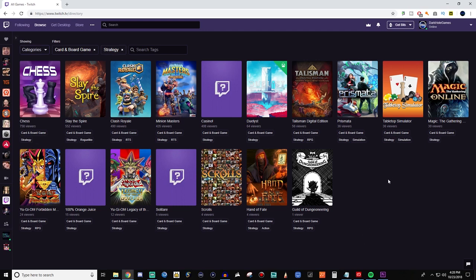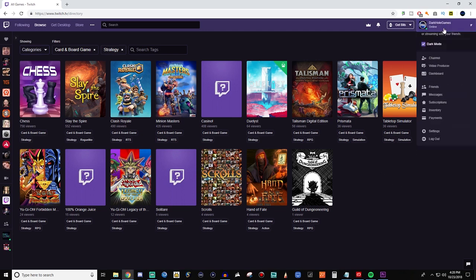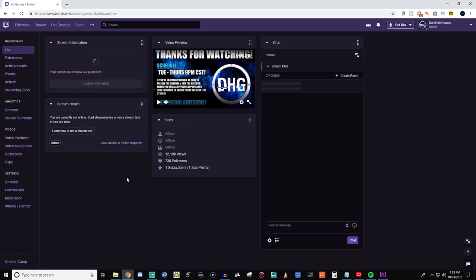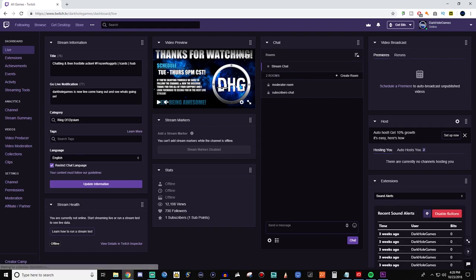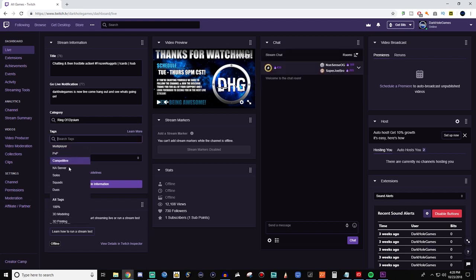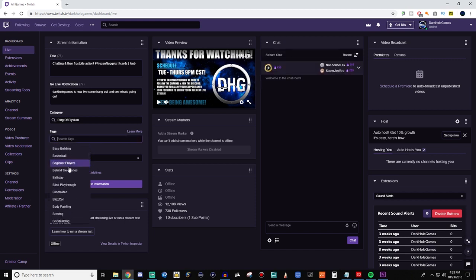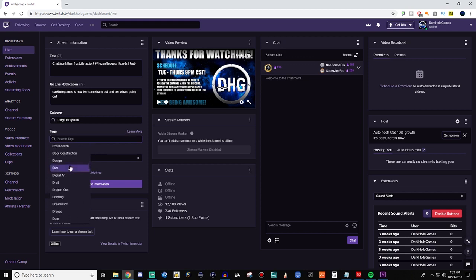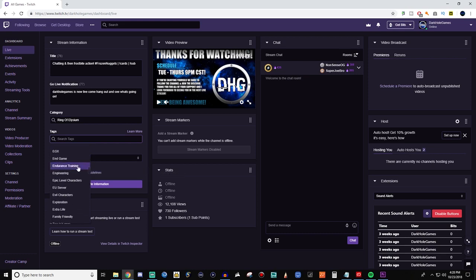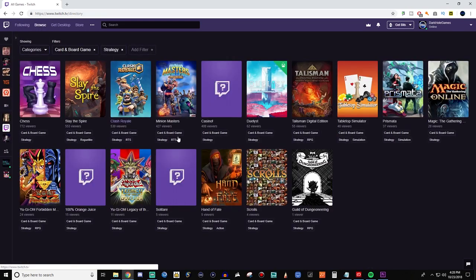Now if you're a streamer and you want to set this up, go to your dashboard. In your dashboard you have the ability to add tags right there. You can have up to five tags, and it gives you a list of all the different options you can add for your own tagging. This will apply to the game you're playing and people will be able to see these tags whenever you appear inside the Browse section.